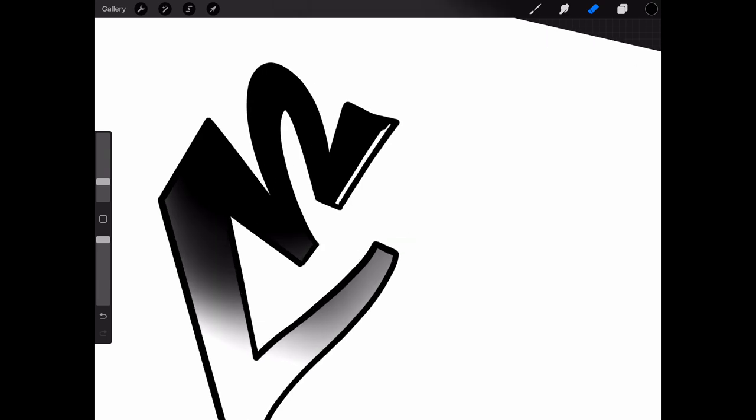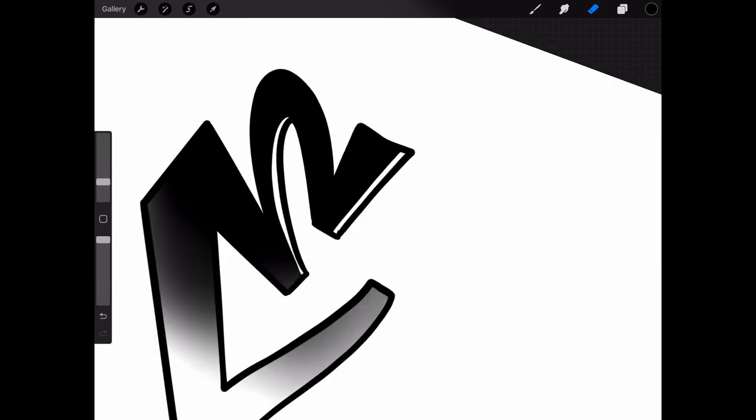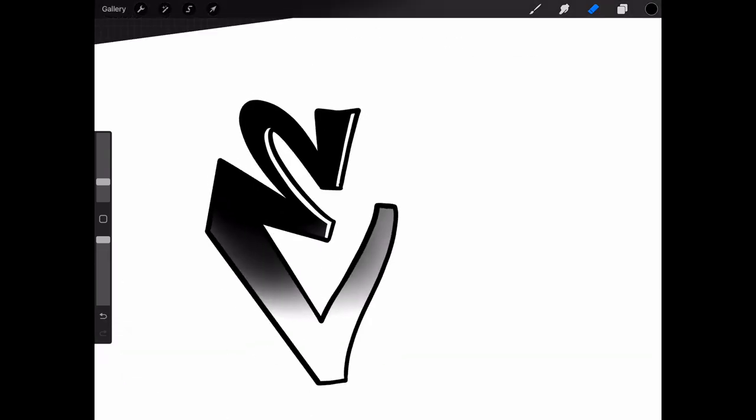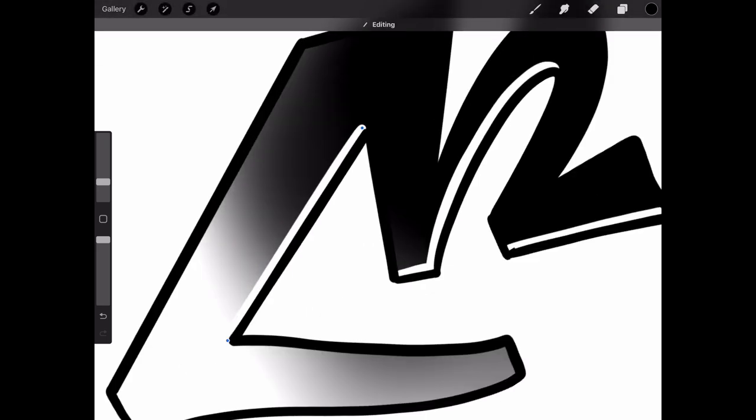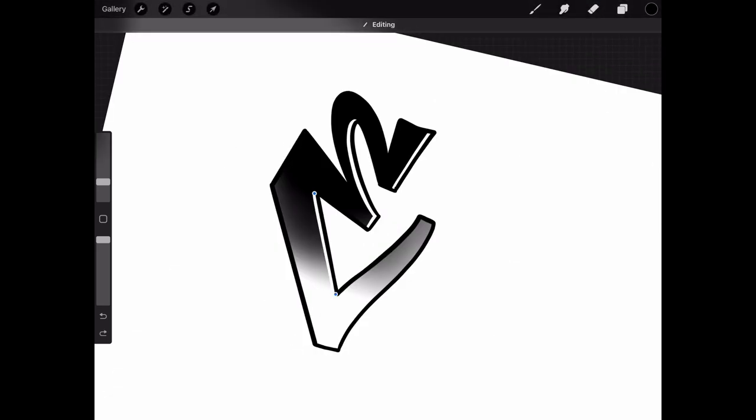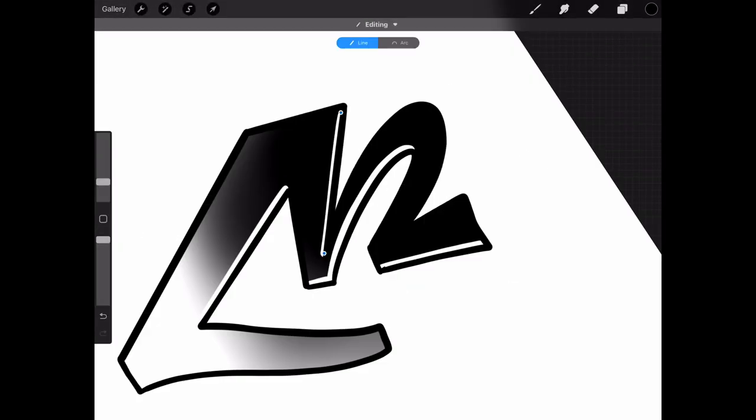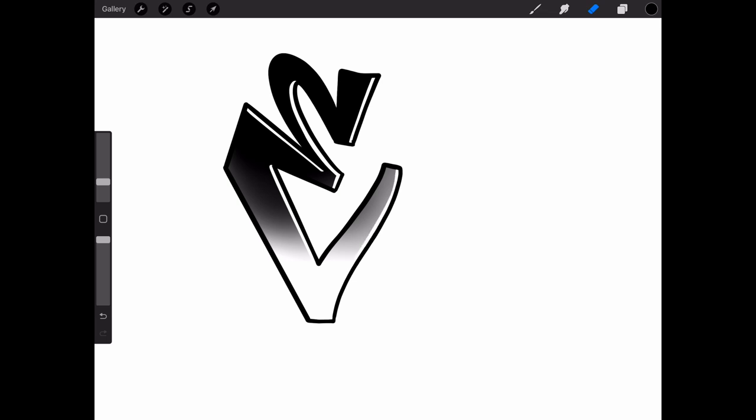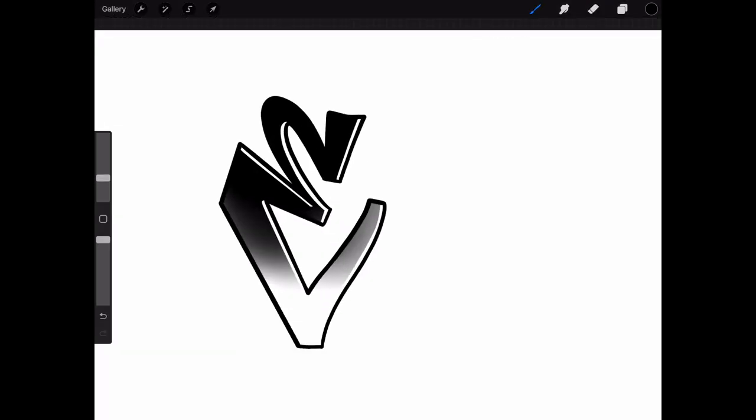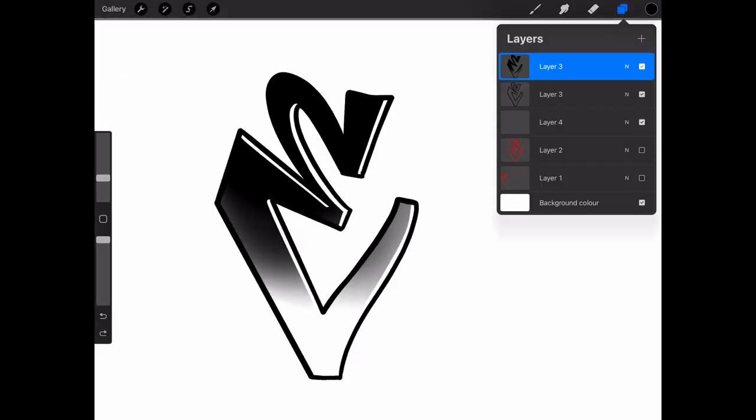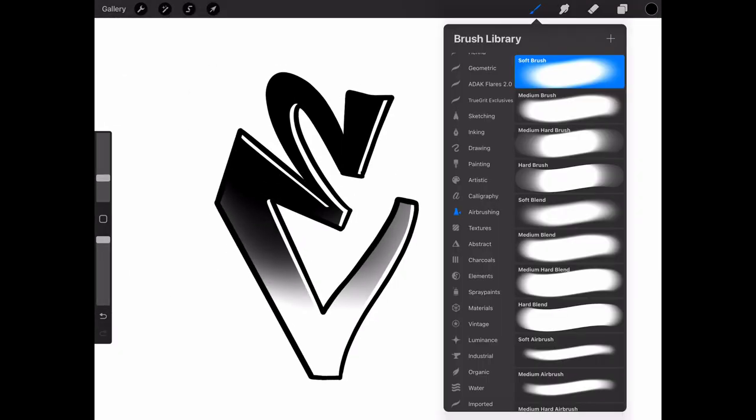Now it's time for some highlights. I'm going to use the script brush on the calligraphy section, and I'm basically going to imagine that I have sunshine on the top right corner, so I'm going to highlight everything that's facing that way.